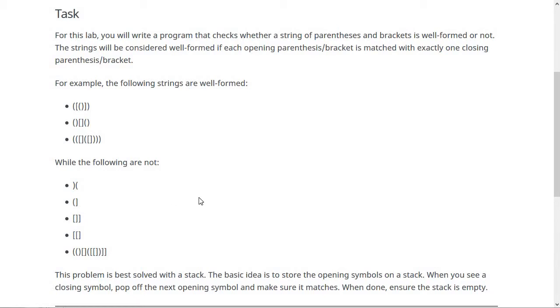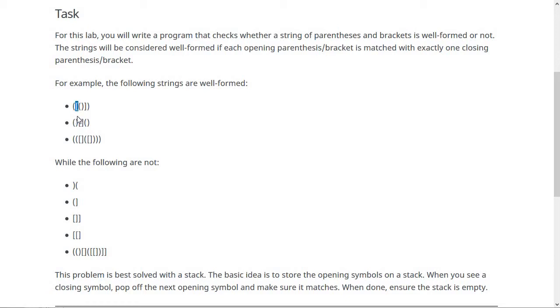The best way to solve this problem is using a stack. The basic idea is this: you're going to scan through the string, and every time you see an opening character, you're going to push it on the stack. So here you'll push an opening parenthesis, and then here you'll push an opening bracket, and then here you'll push an opening parenthesis.